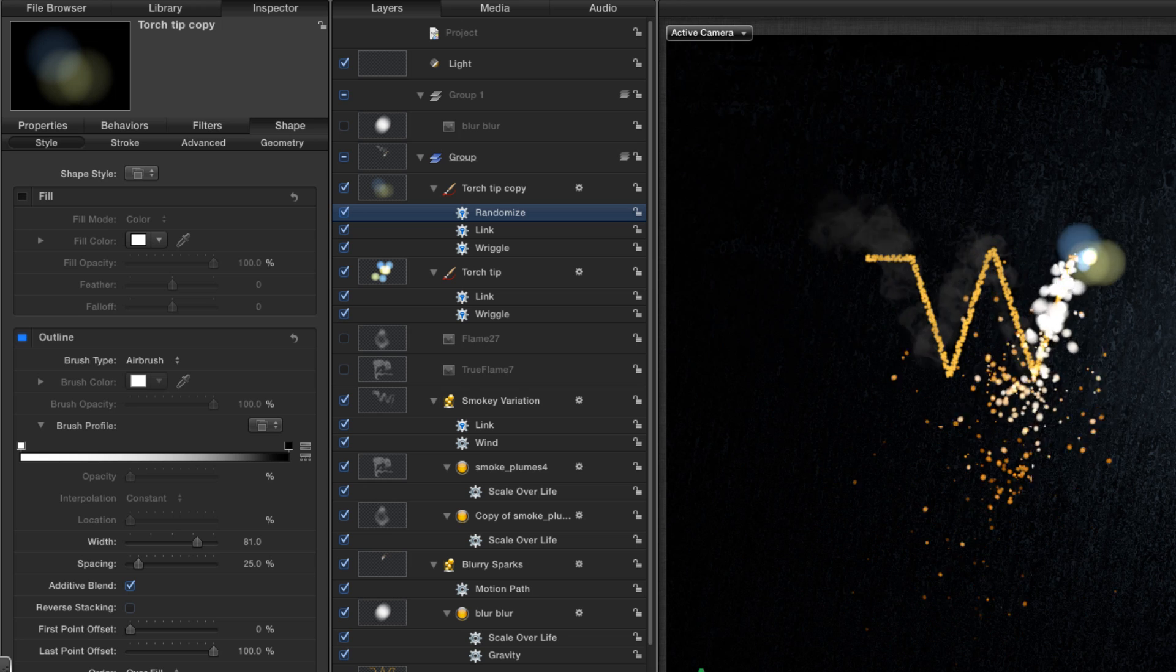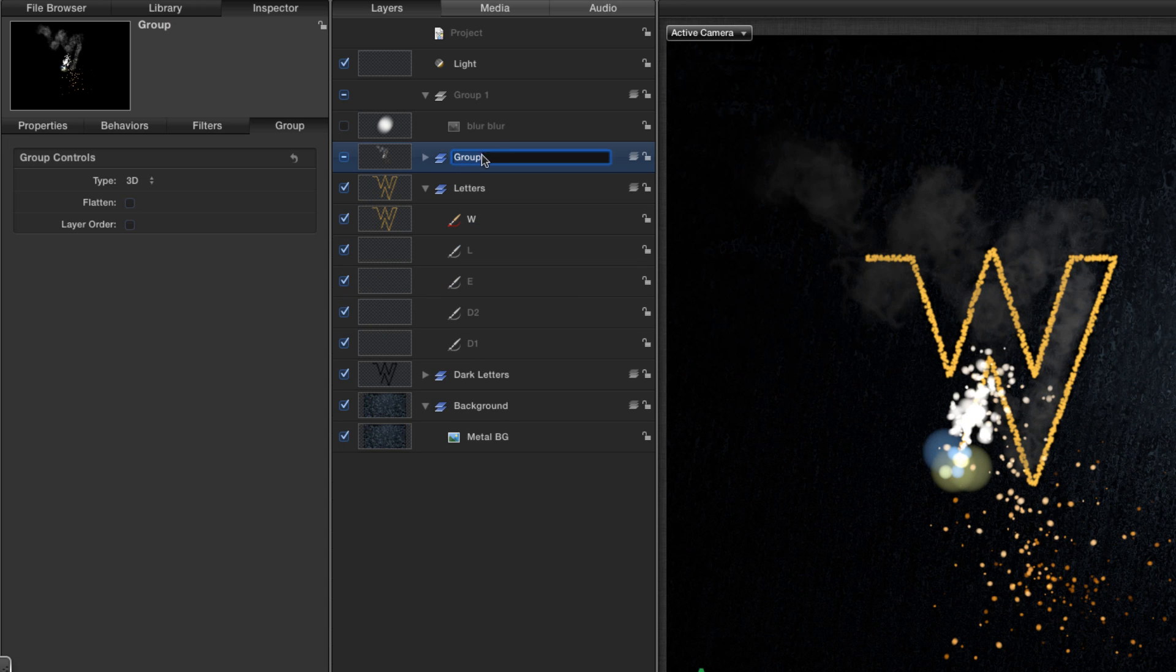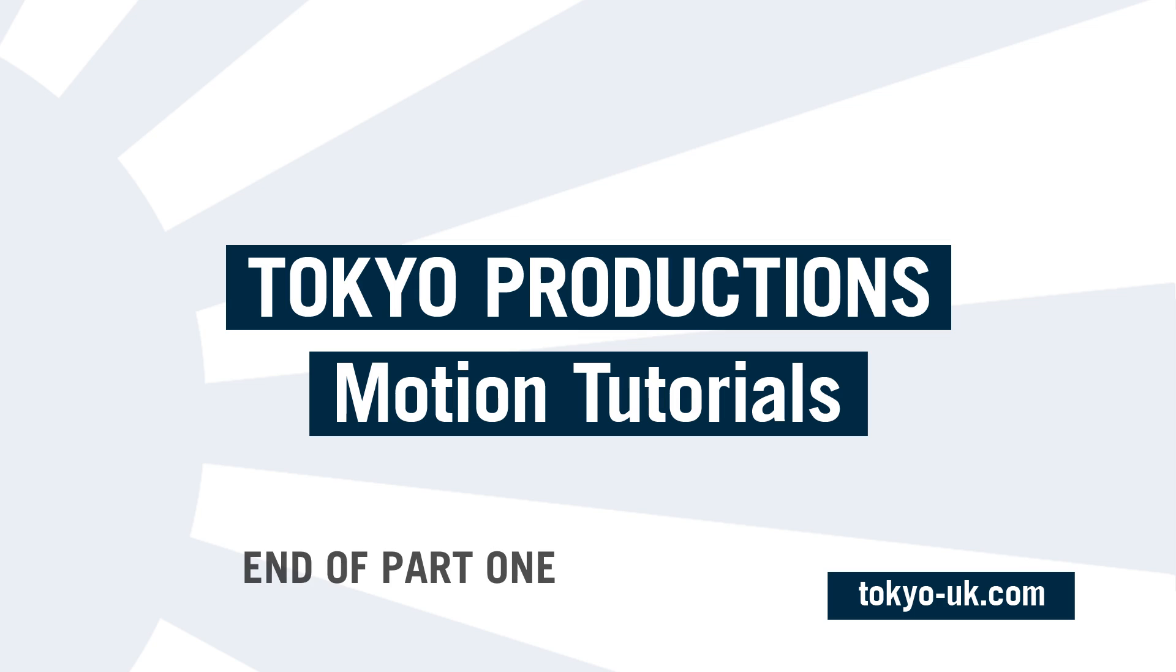Right. So that was all quite laborious. And you're thinking, is this tutorial ever going to end? But actually, we've done the hard part. We've set up the basis of everything. We're going to take a break there. And in part two, we'll come back and finish off the whole animation.